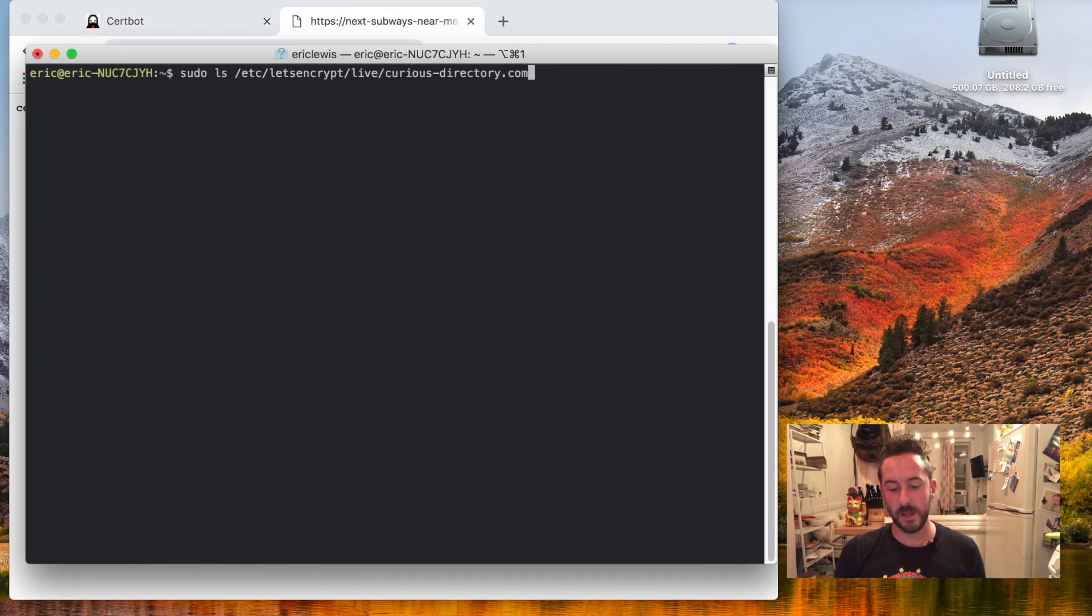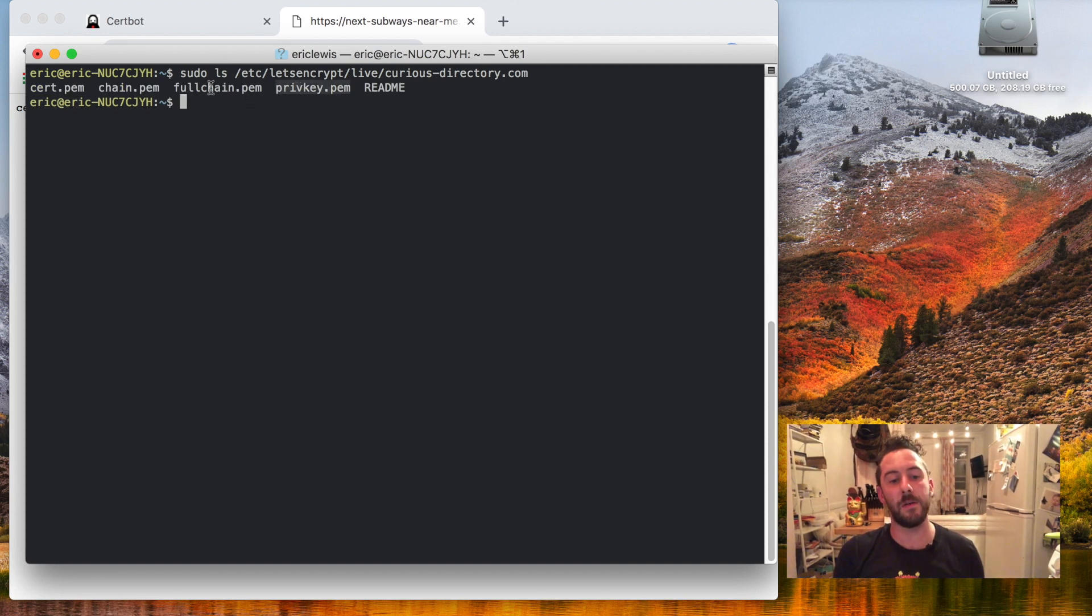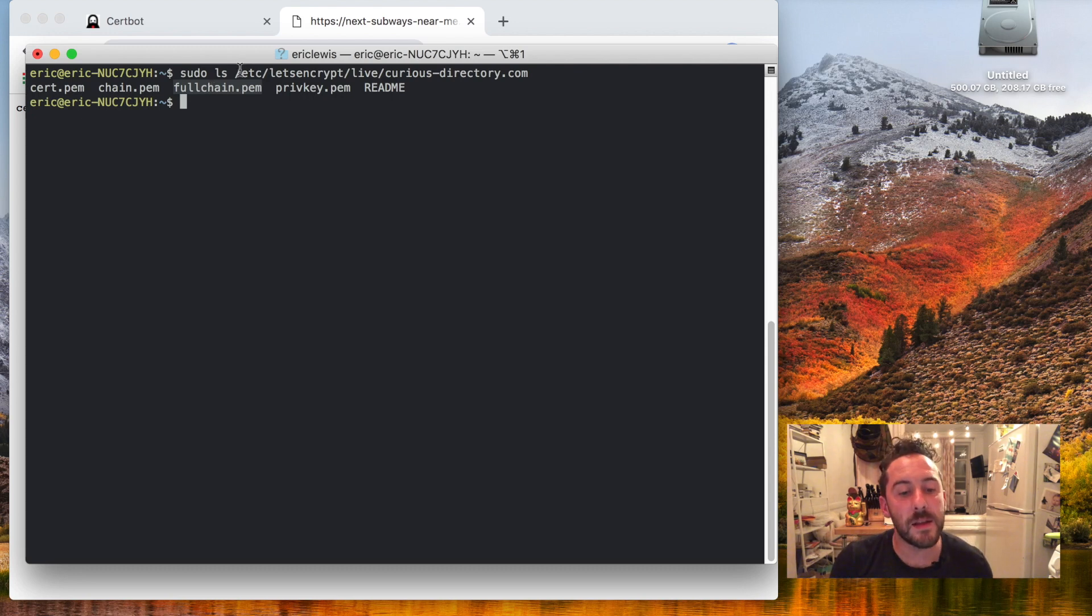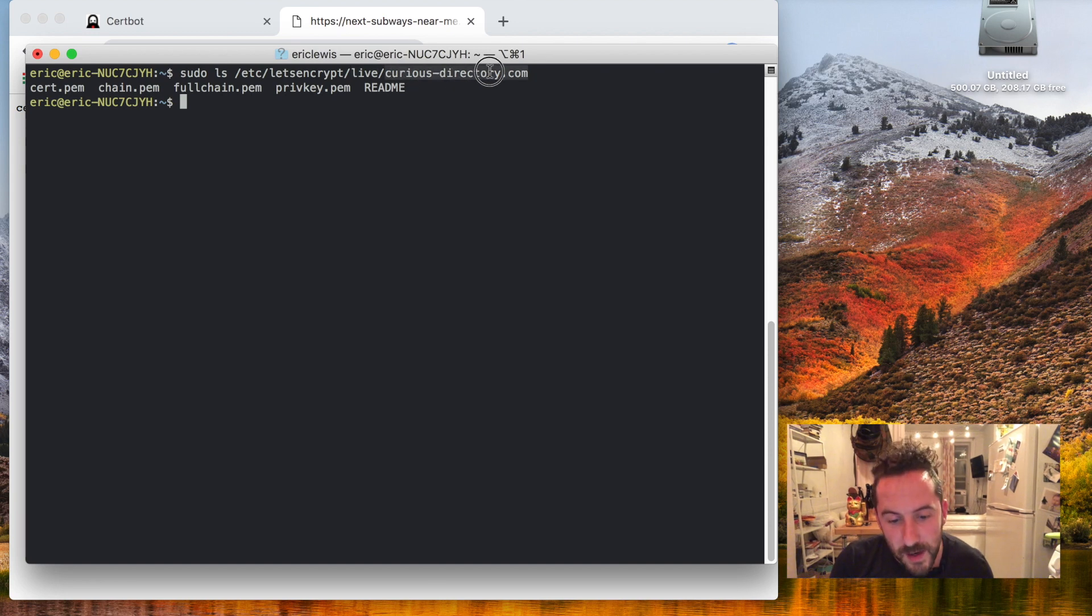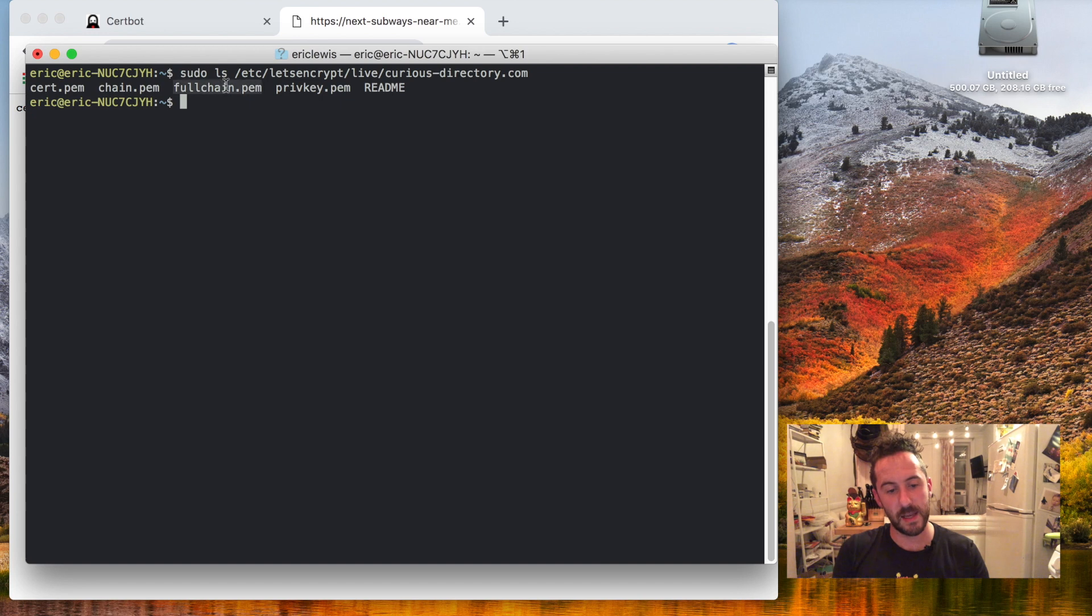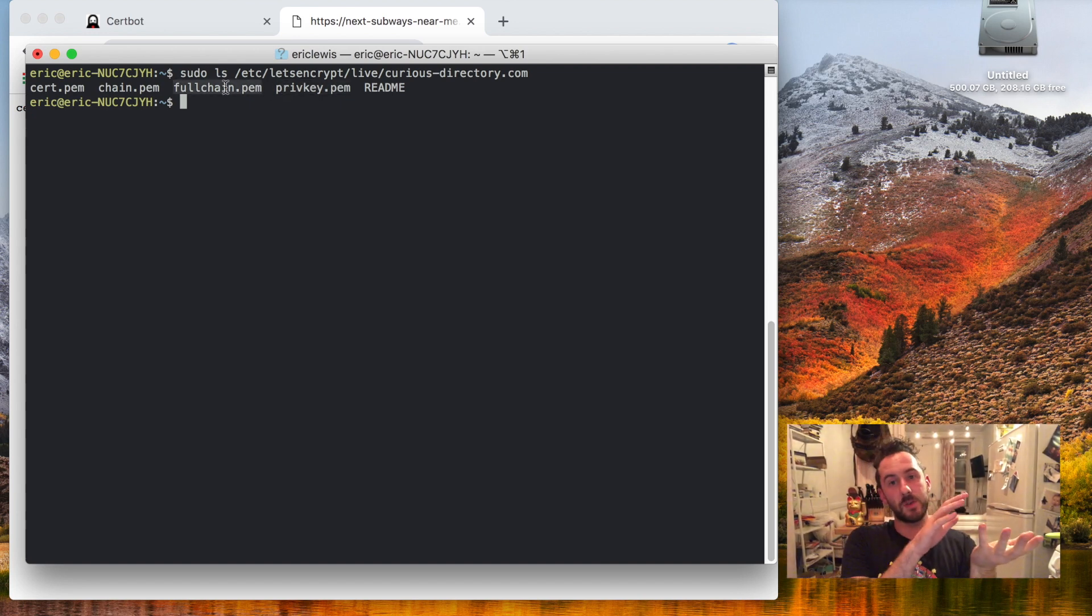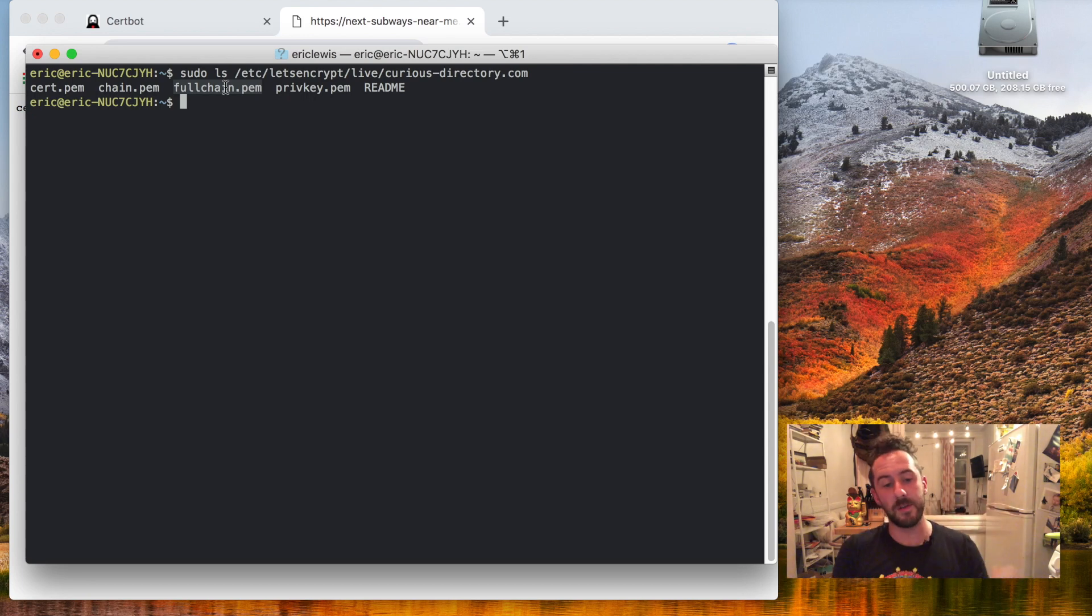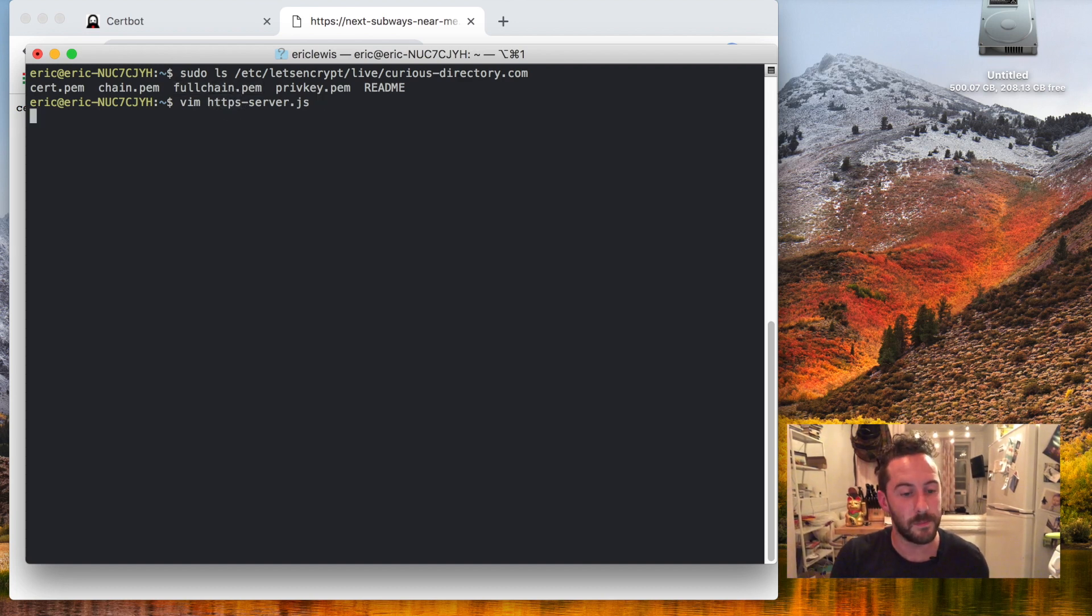Let's see what Certbot did. It creates a private key file and a full chain file which includes the certificate in this Let's Encrypt live your-domain-name-here folder. I can take the full chain and the private key file and supply them to a web server and have it start running over HTTPS, which I have in a file HTTPS server here.